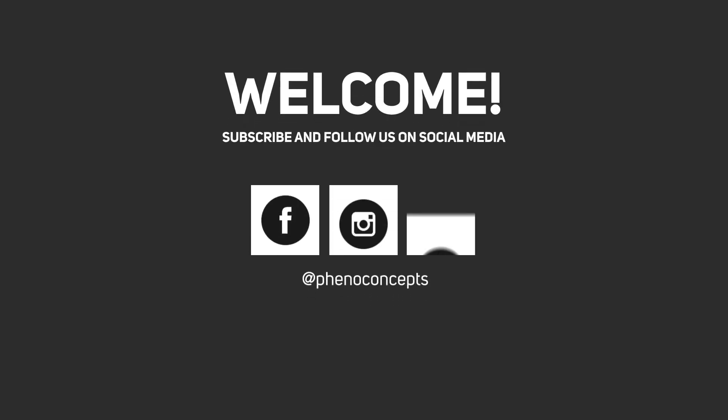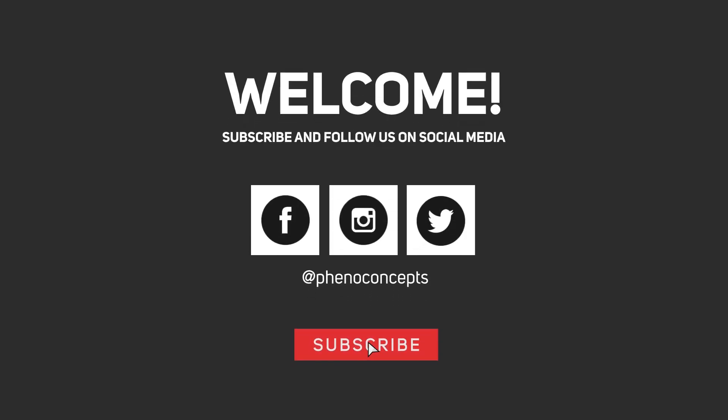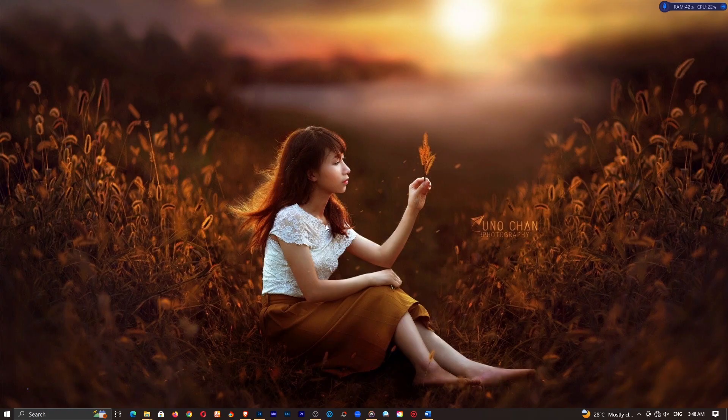Welcome to Fino Concepts. Click the subscribe button and hit the bell icon so you don't miss out on any of our future videos.